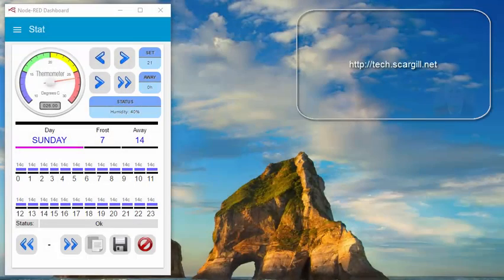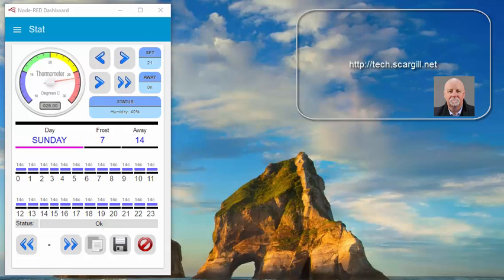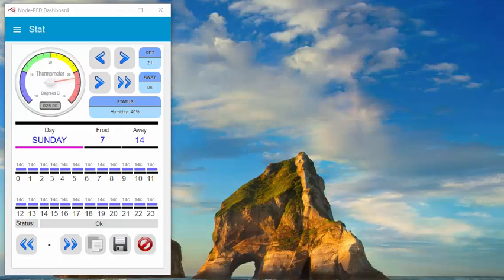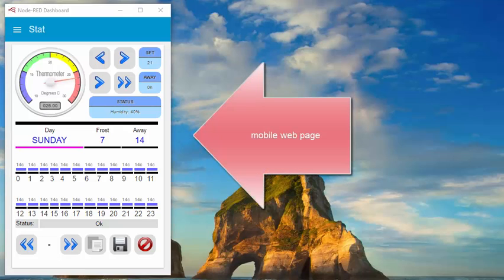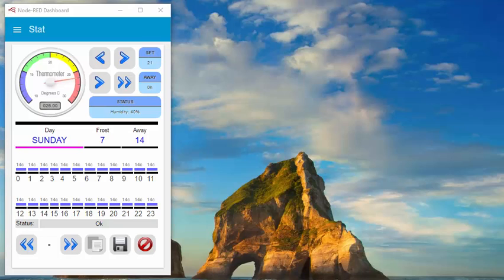Hi, Pete Scargill here. Hope you've been following the exploits of the thermometer as it evolves. This is the latest incarnation — it's coming along very nicely. I'll quickly take you through the whole thing for people who haven't looked at this before. This is an attempt to use Node-RED and Node-RED Dashboard to produce a pretty-looking app that controls the heating, both from an instantaneous changes perspective and the overall schedule.